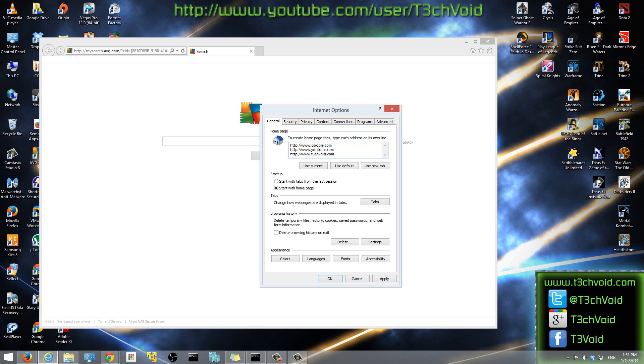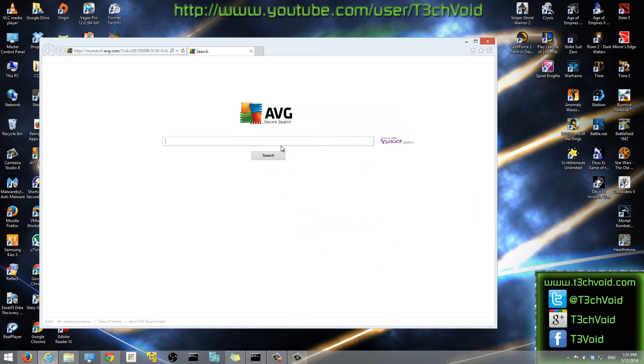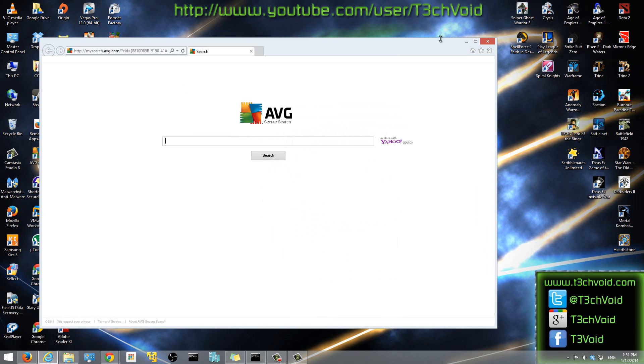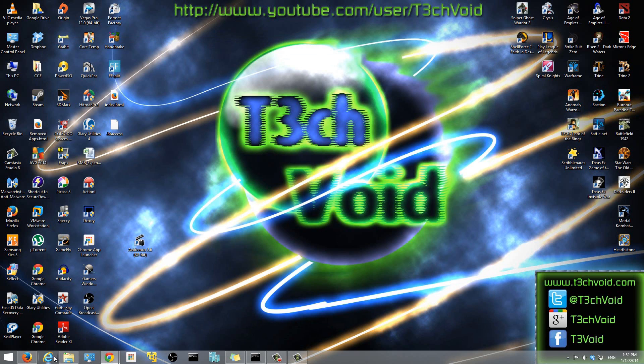Okay. So once you have those set up, all you have to do pretty much is just hit Apply. Hit OK. And let's close Internet Explorer. Let's open it up again.